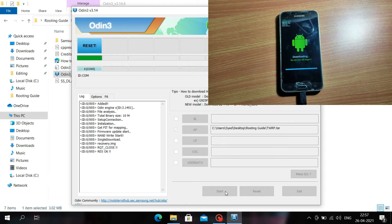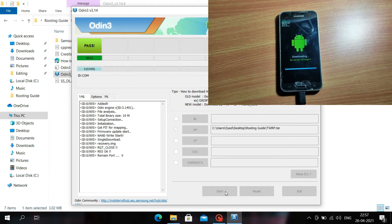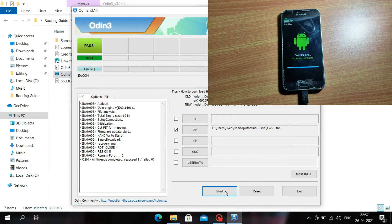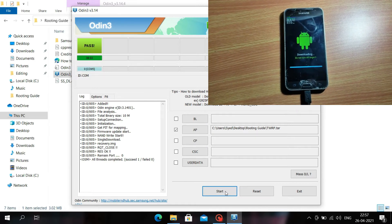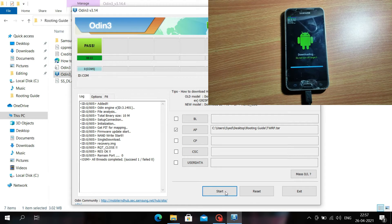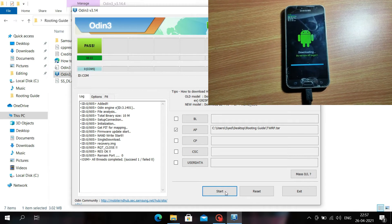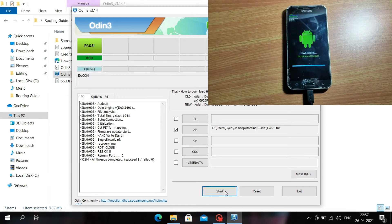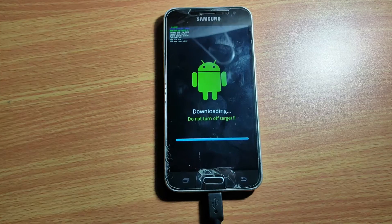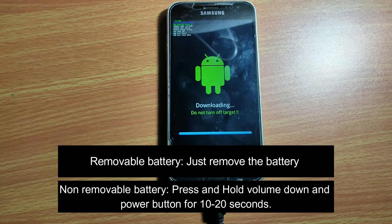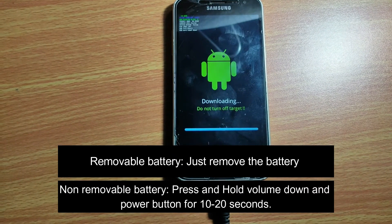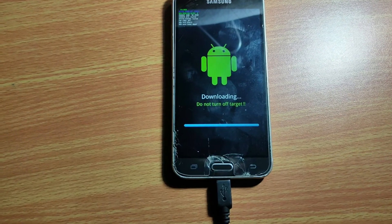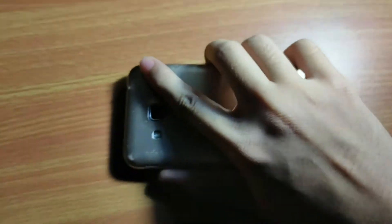If the Odin software shows the PASS sign, it means you have successfully installed the file. Now you have to force power down your smartphone. If you have a non-removable battery phone, press the Volume Down button with the Power button. If you have a removable battery phone like me, just remove the battery.